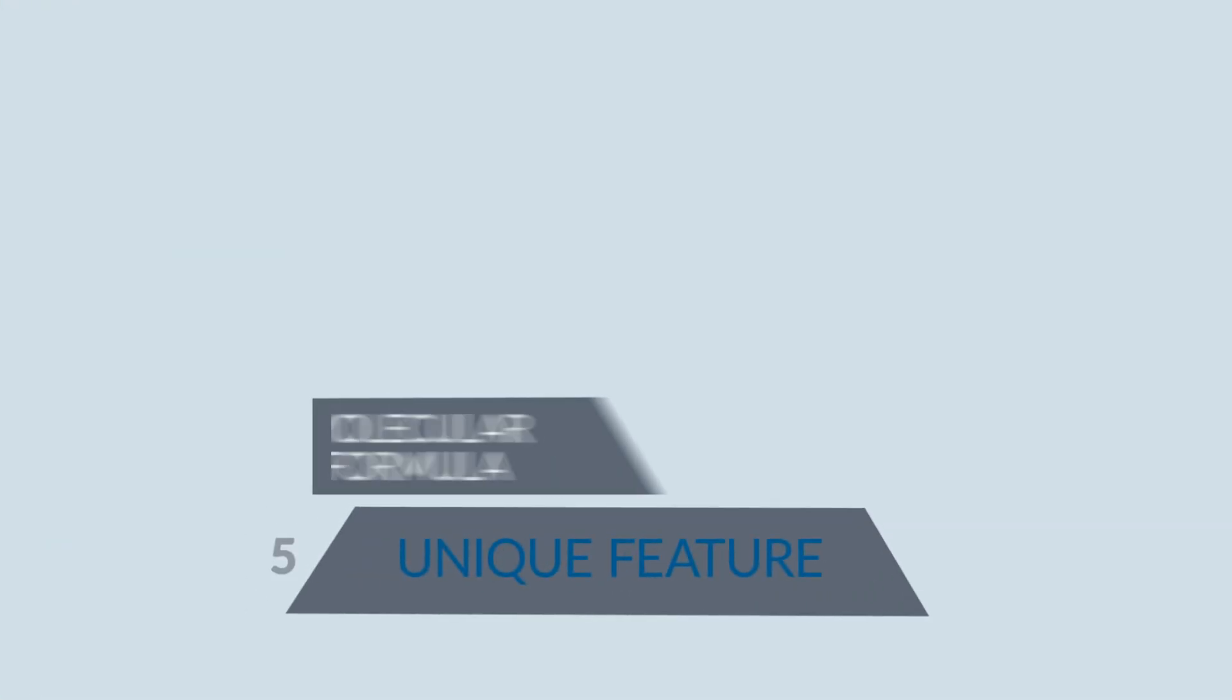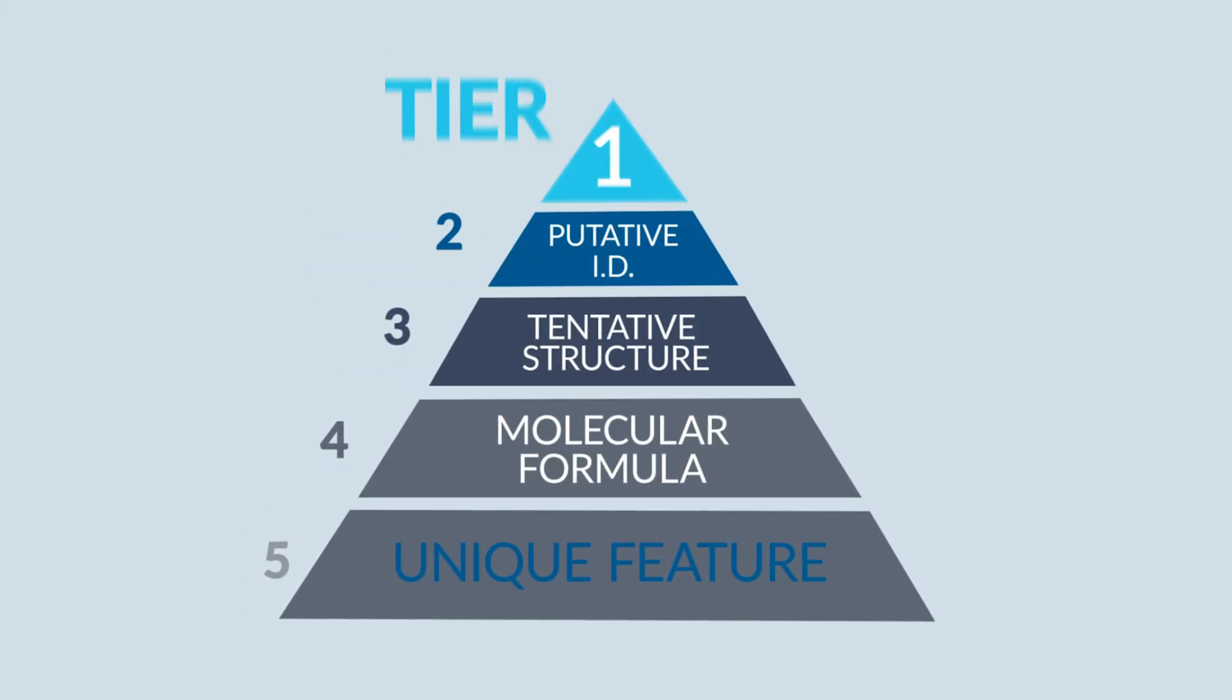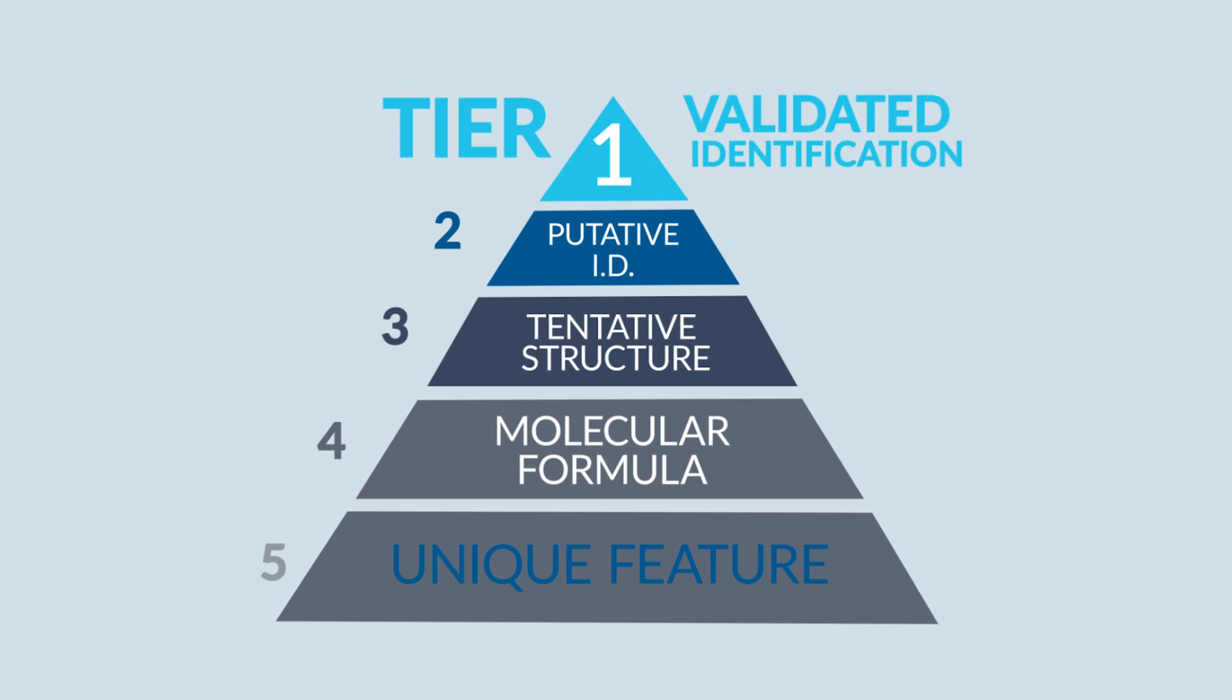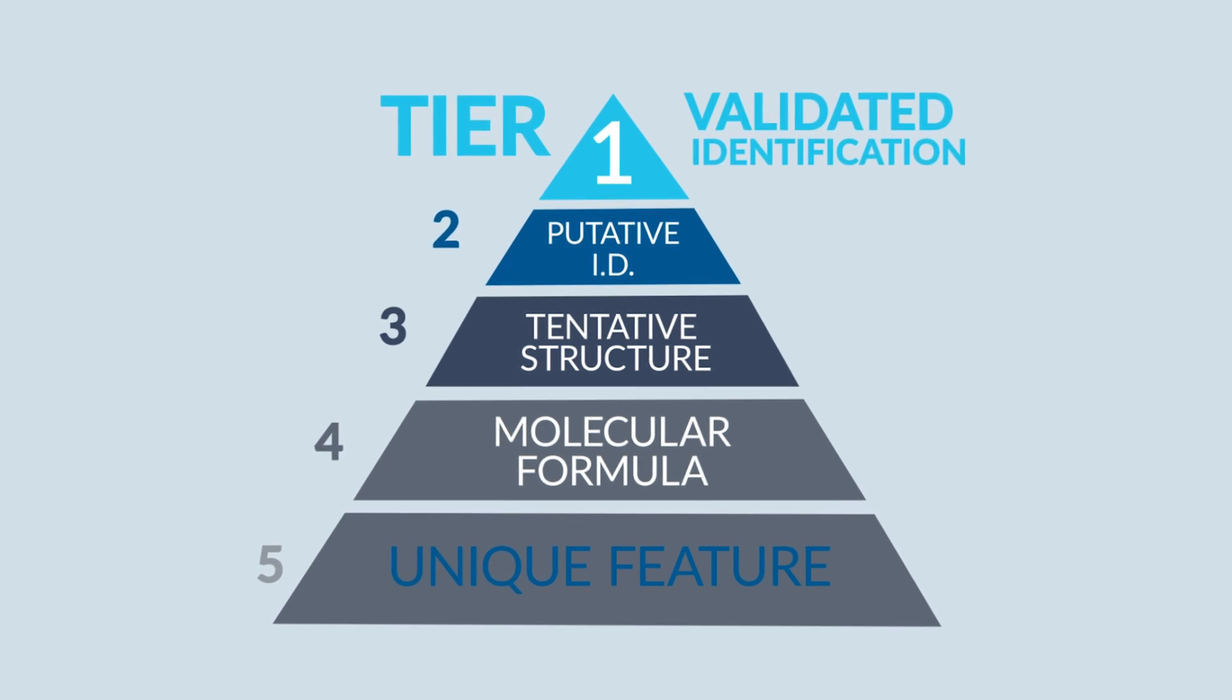And secondly, these are tier one identifications, which means what you see is what you get. We have validated that these compounds are exactly what we claim they are, and they're pure forms run on our platforms. So when they're run through your samples and detected there, they're exactly what we claim.